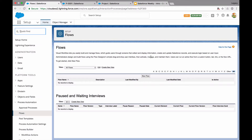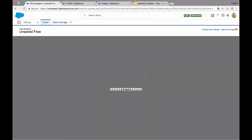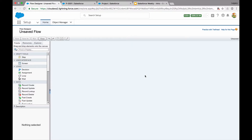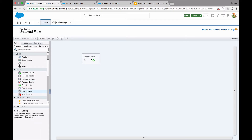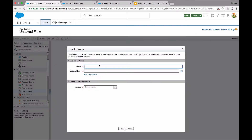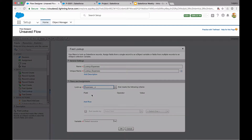Let's jump across to Flow and create a brand new flow. The first thing we want to do is find all of our expenses, so I'm going to do what we call a fast lookup. I'm going to call this 'lookup expenses.' In the lookup field I'm going to find my expense custom object — I'll just type it in there.